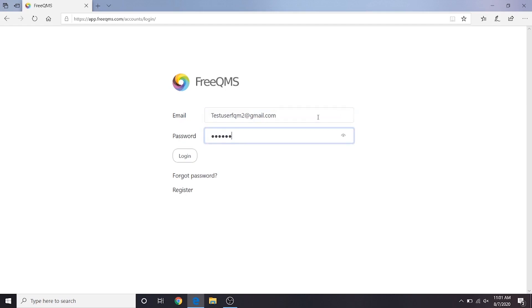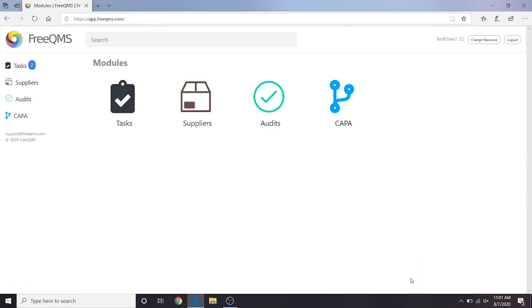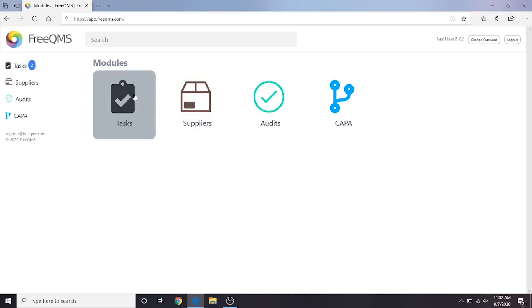We will start by logging in as User 2. User 2 can select the Kappa module, but most users will be guided to FreeQMS through email notification tasks. The best place for User 2 to locate a checklist of open items is to click the Tasks button.